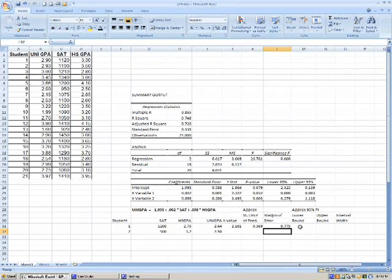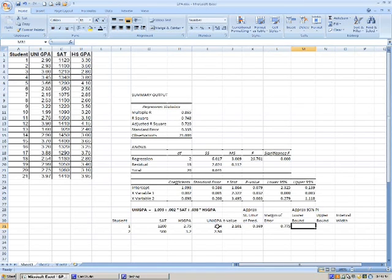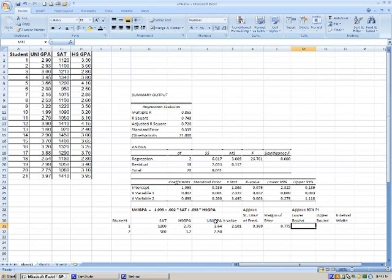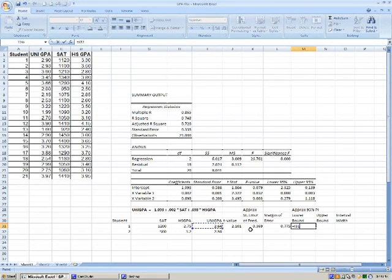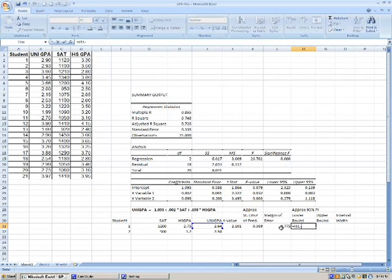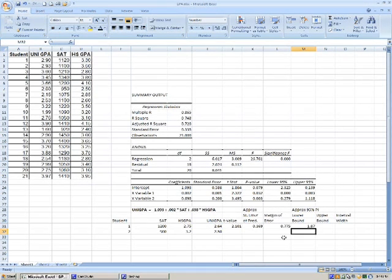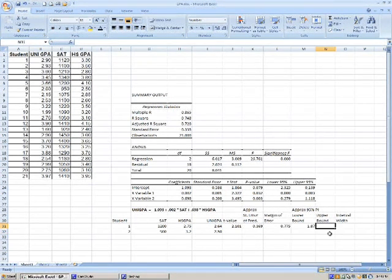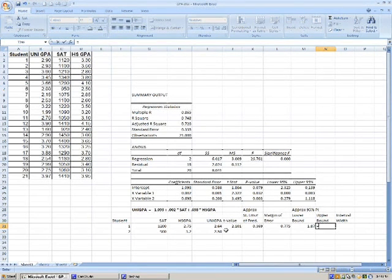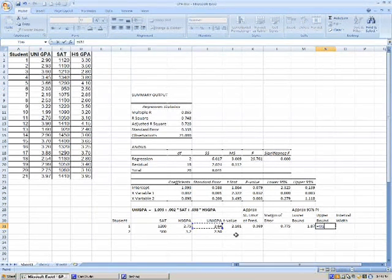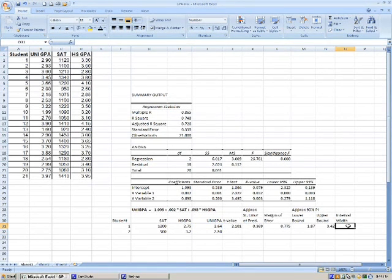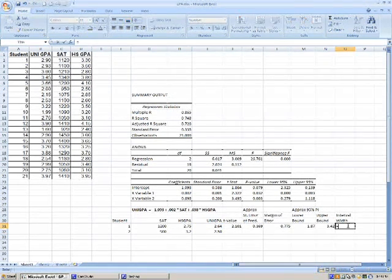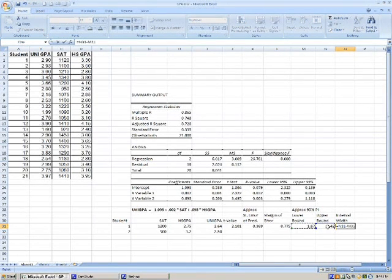And for our lower bound, we're going to take our point of prediction. So in this case, our university GPA, what we predicted it would be was this. And we're going to subtract that from our margin of error. And for our upper bound, we're going to again take our predicted GPA, and we're going to add that to the margin of error. And our interval width is simply going to be the upper bound minus the lower bound.